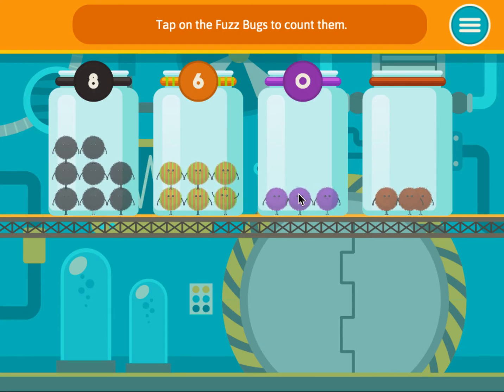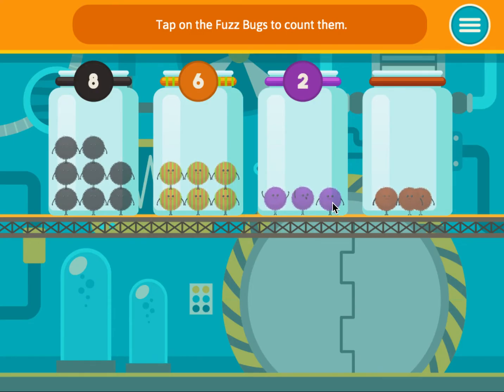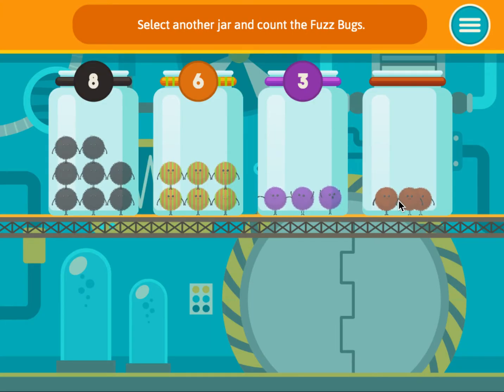Tap on the fuzz bugs to count them. One, two, three. Select another jar and count the fuzz bugs.